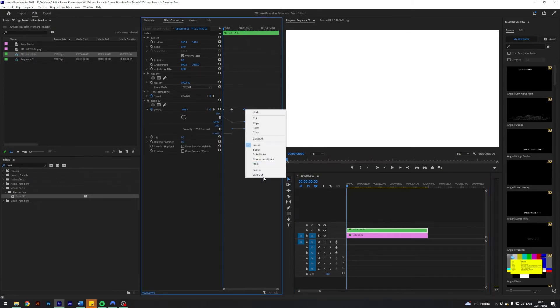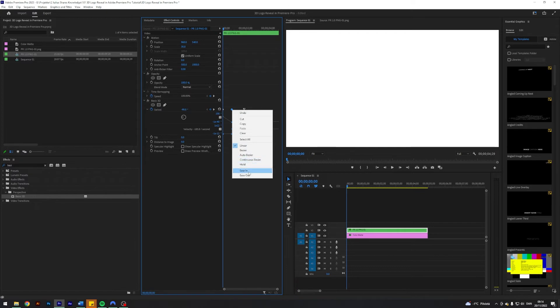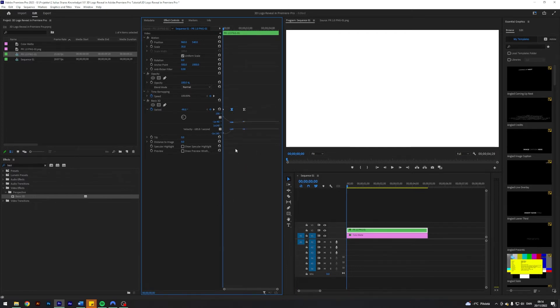Just so we can get a more smooth transition. Something like this, maybe.